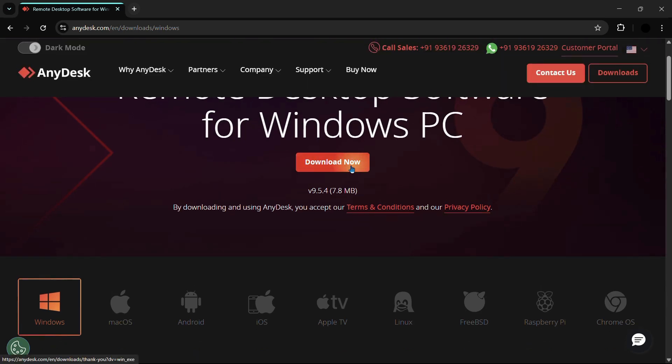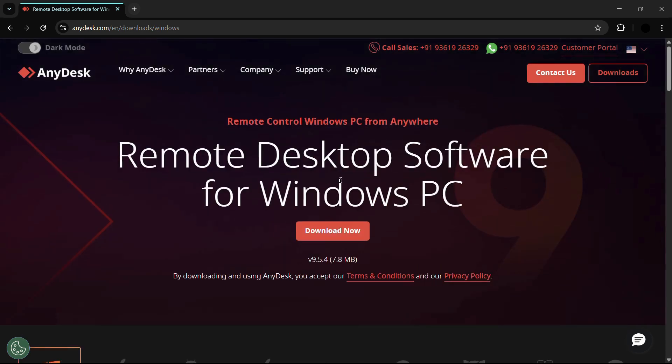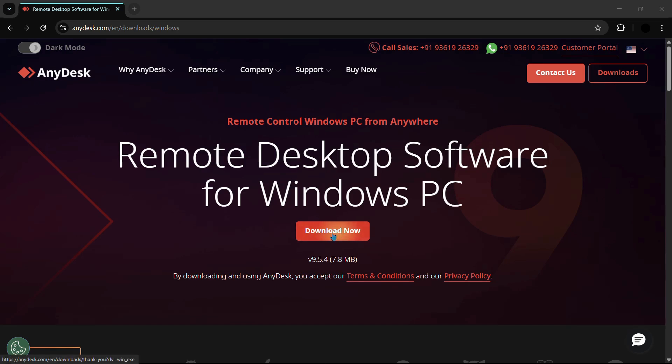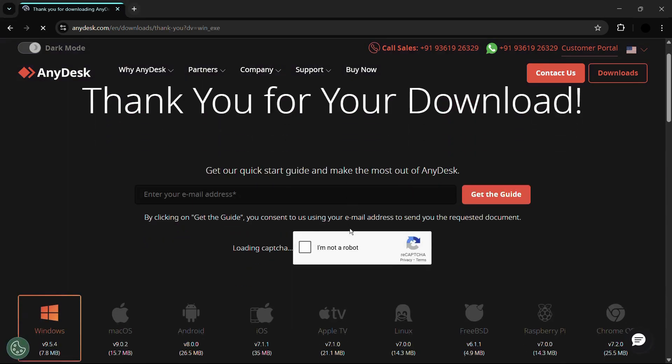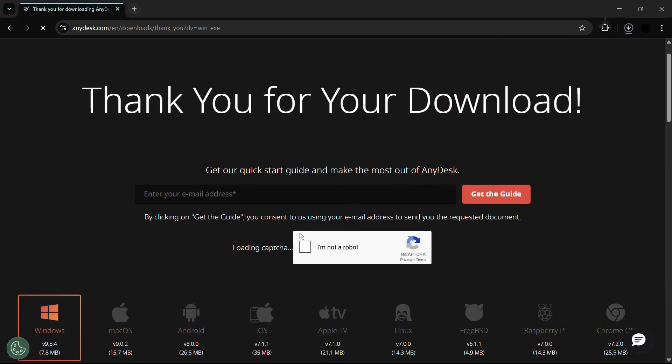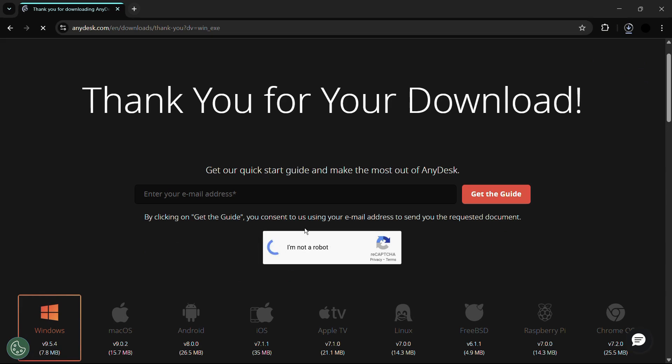Now it is giving me this Download Now button right here, and the version is stated right here, that is the version 9.5.4, and the size is around 7.8 megabytes. Since it has automatically detected our operating system and architecture, we don't have to look for the particular downloads. All we need to do is click on this Download Now button and we will get the latest version which is built according to our operating system and architecture.